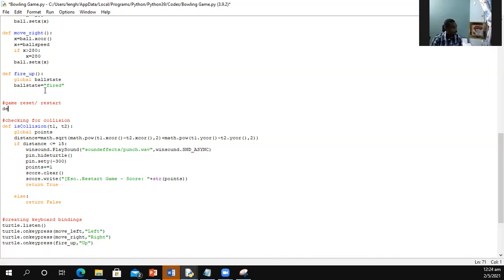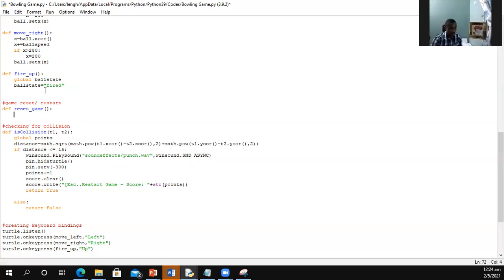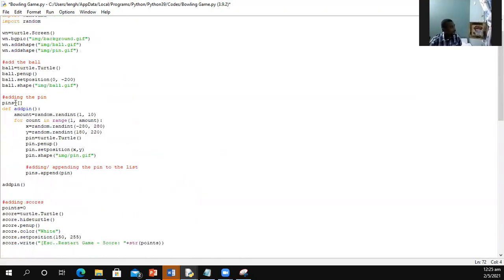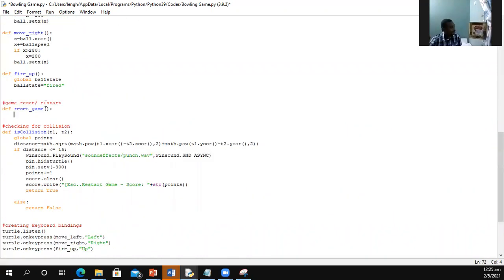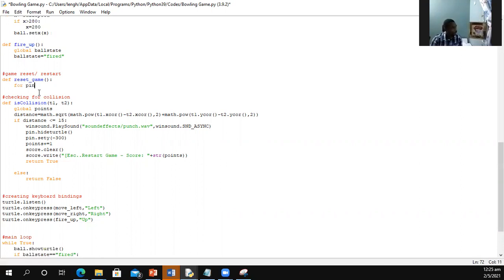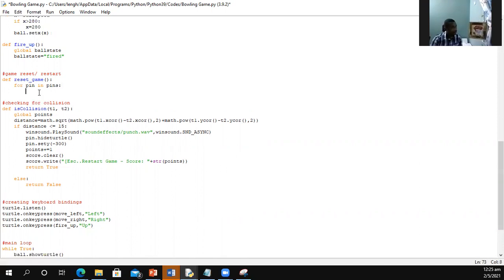So we are going to say define reset game. To reset the game, remember we have a certain amount of pins and these pins are stored in the pins list. So what we're going to have to do is we're going to have to traverse through that list by using for loops. We'll say for pin in pins, I'm going to be going through and what I'm going to do is I'm going to clear each pin. So I'm going to say pin.clear.